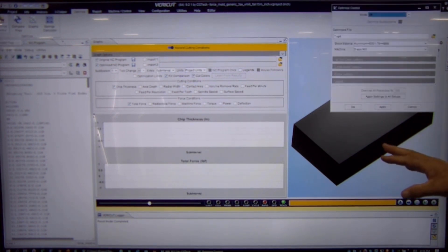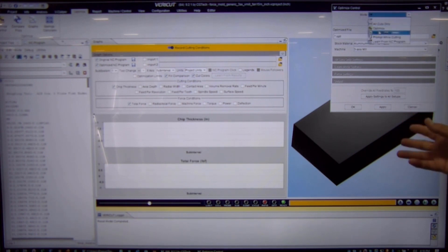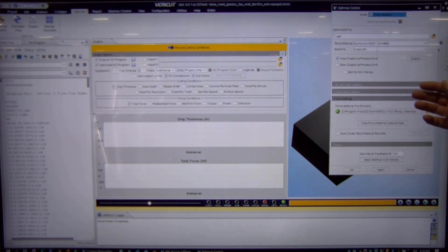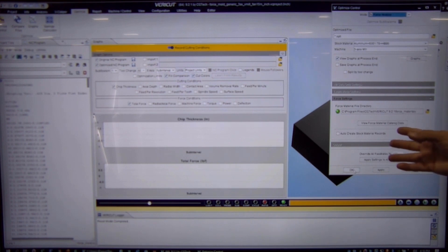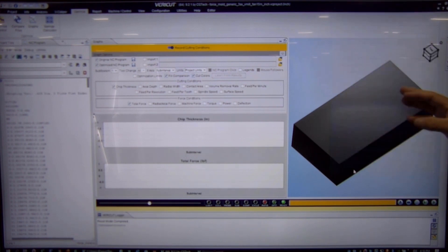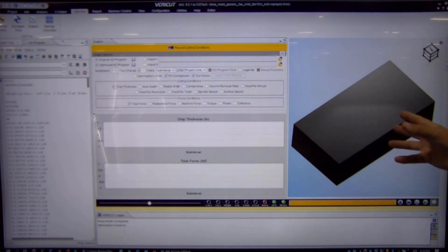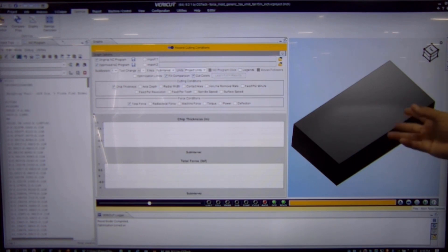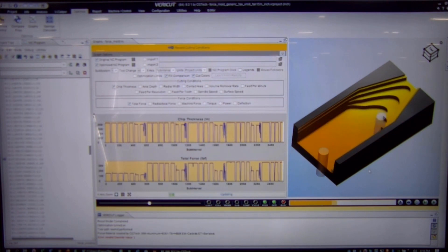So the first step is to analyze your existing program. It's currently running in the shop. We know how many of these parts we make at a time so we want to actually analyze the G-code file to see what our current chip thickness and what our current forces are.